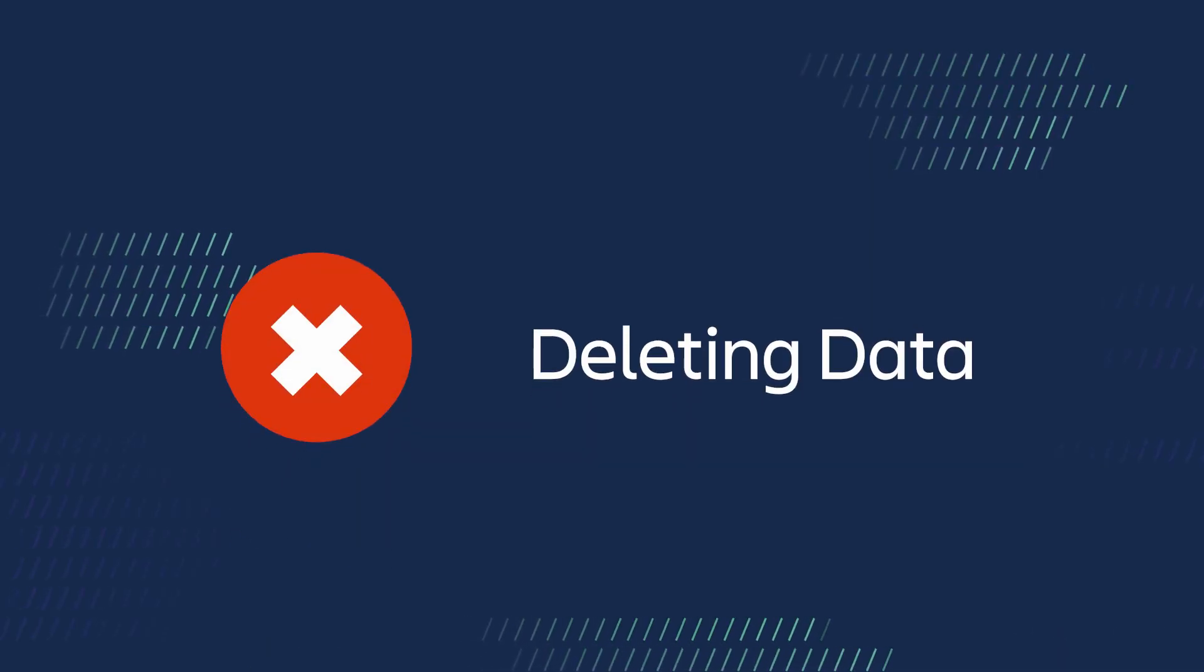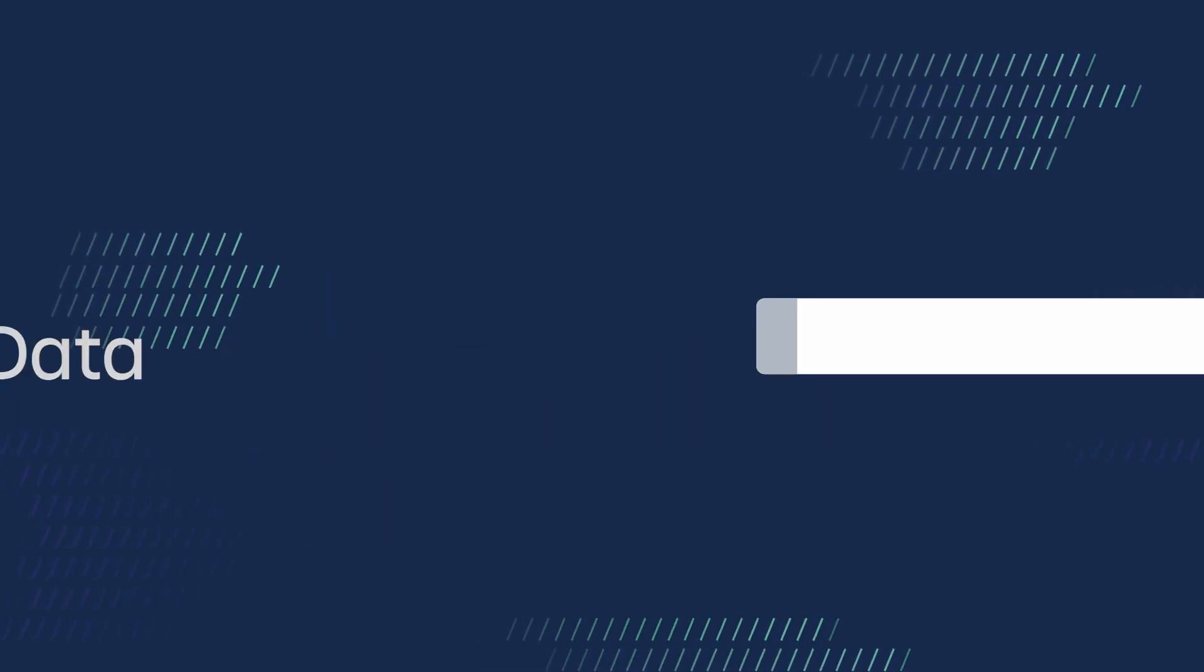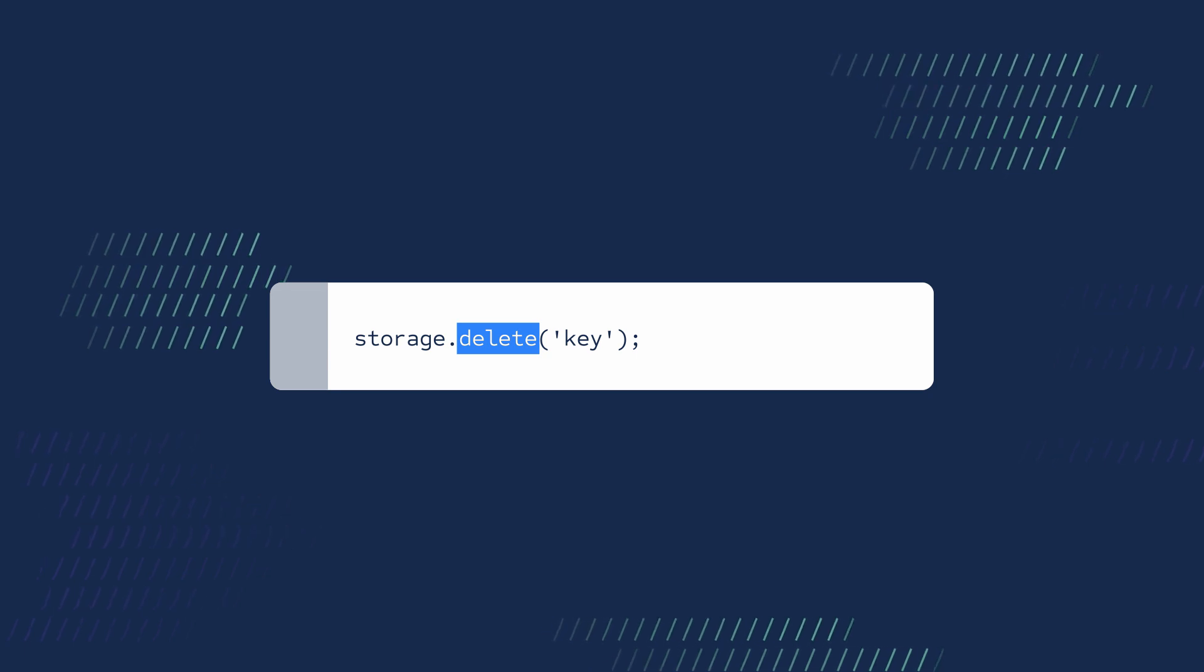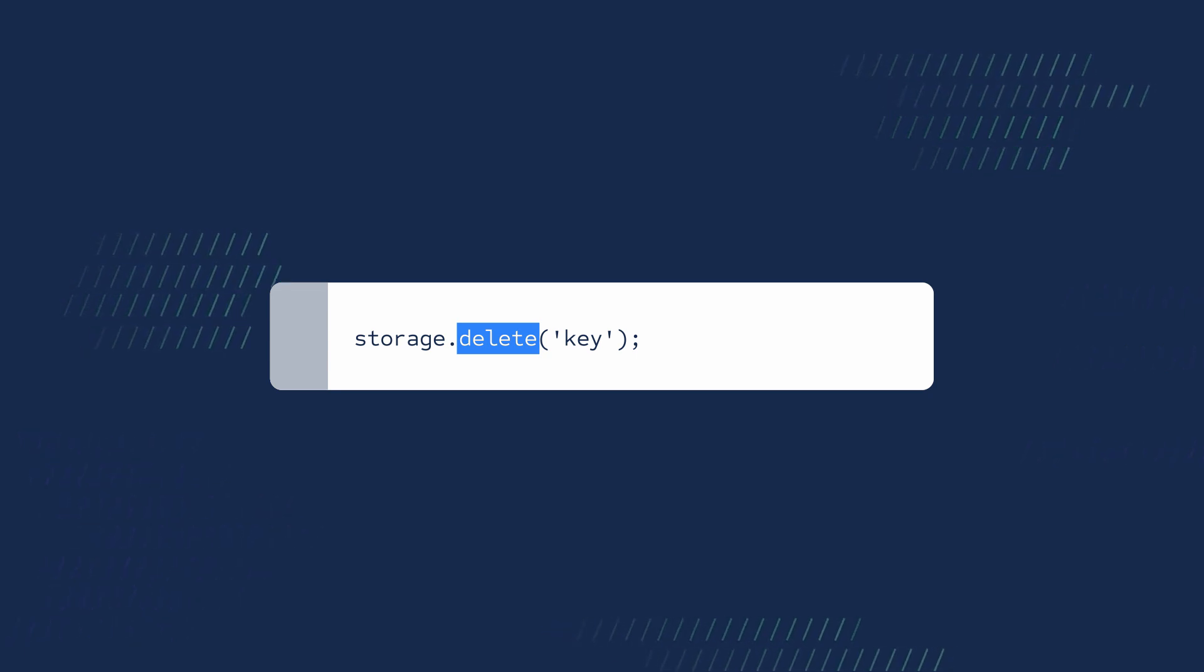Finally, to delete a value, use the delete method with the corresponding key.